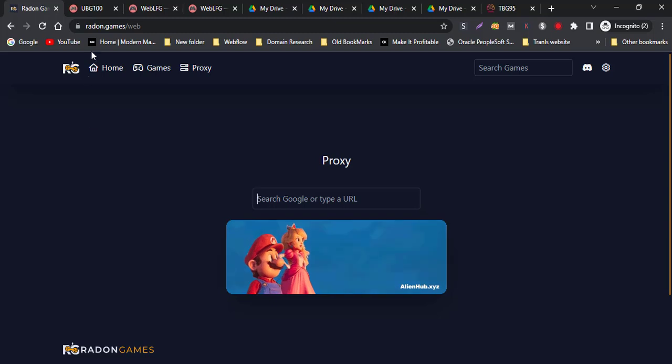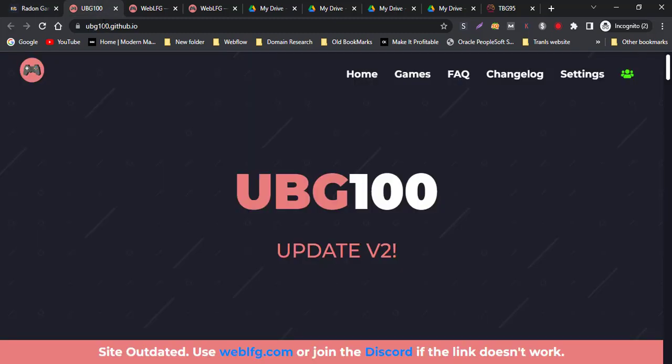That was the first site. This is the second site, where you can also play different games.